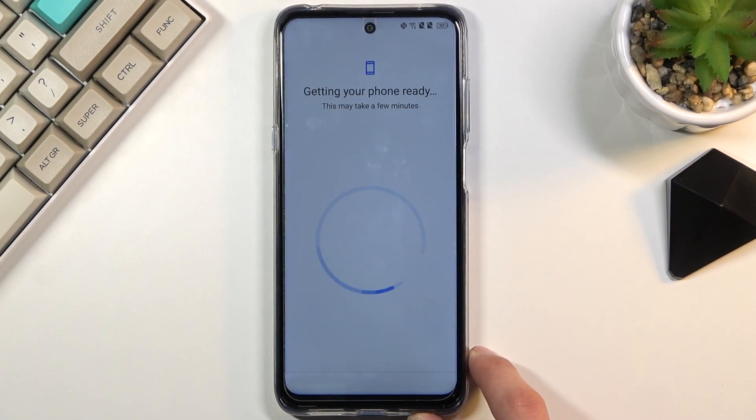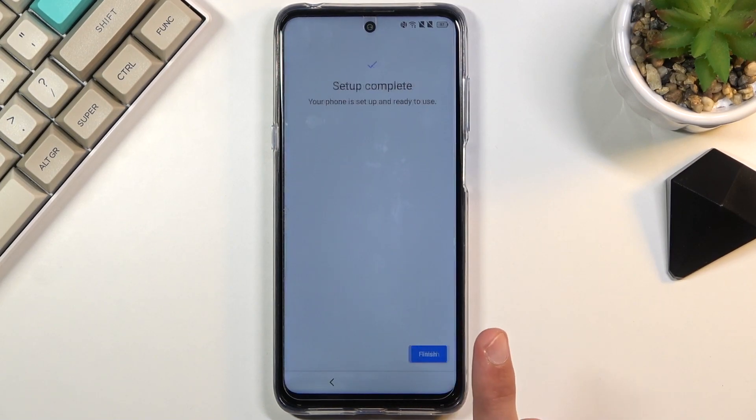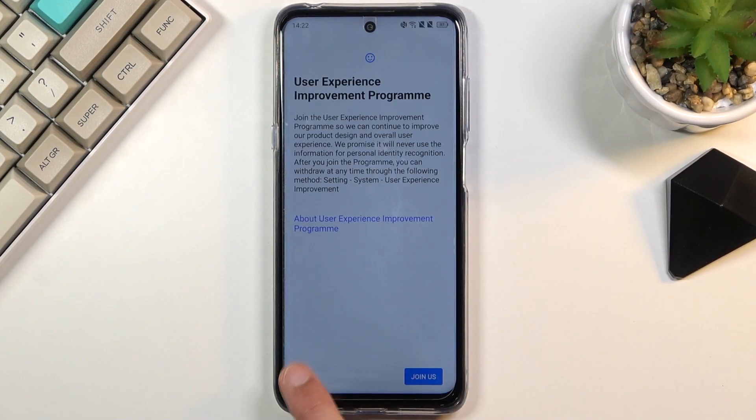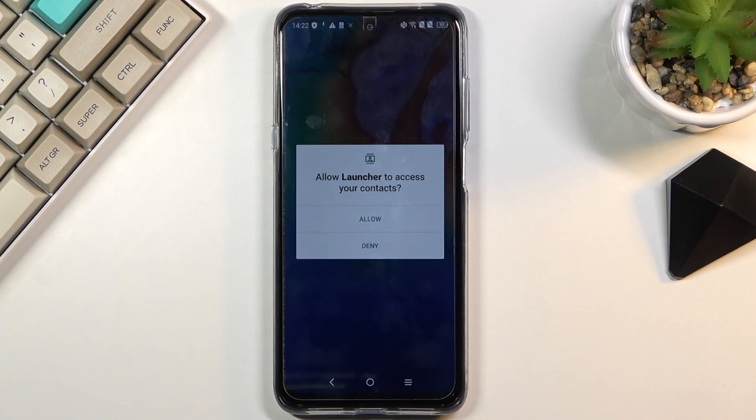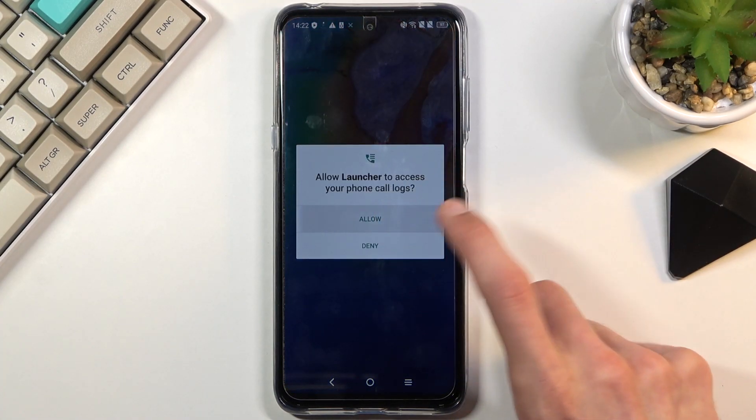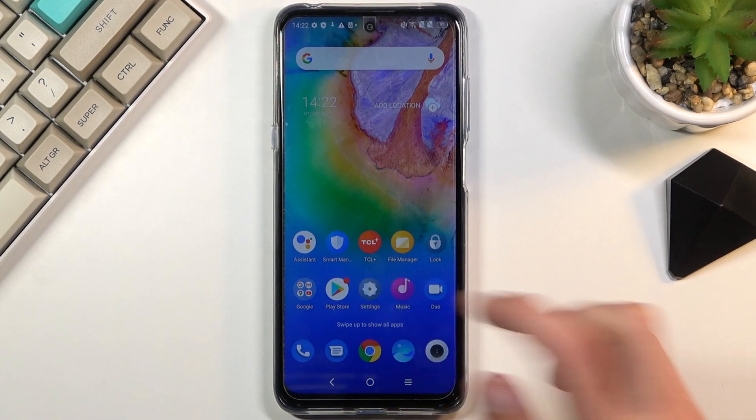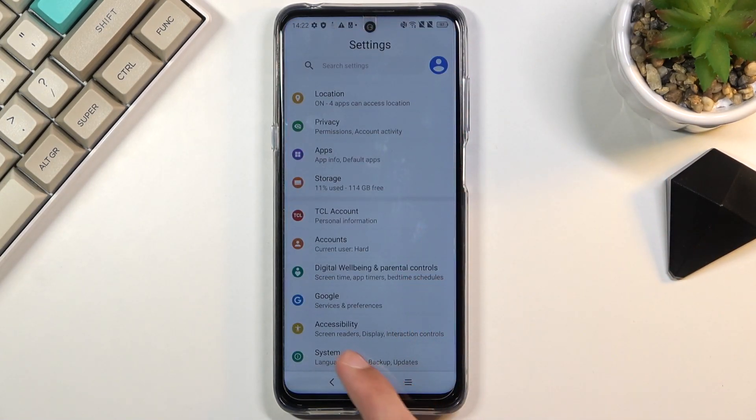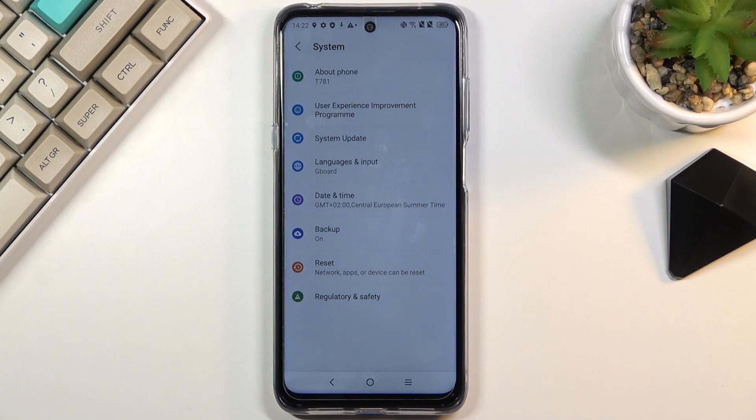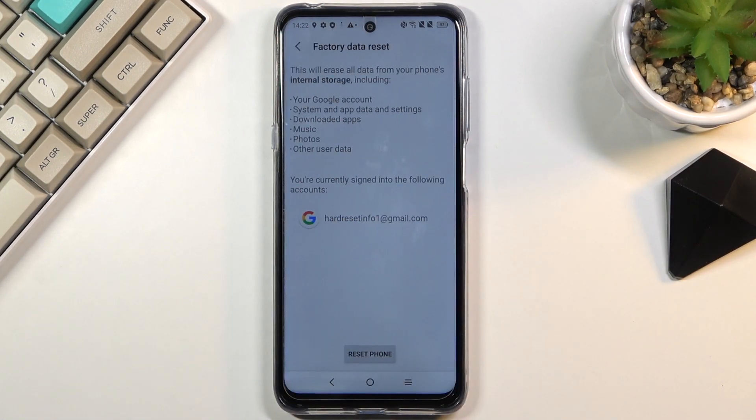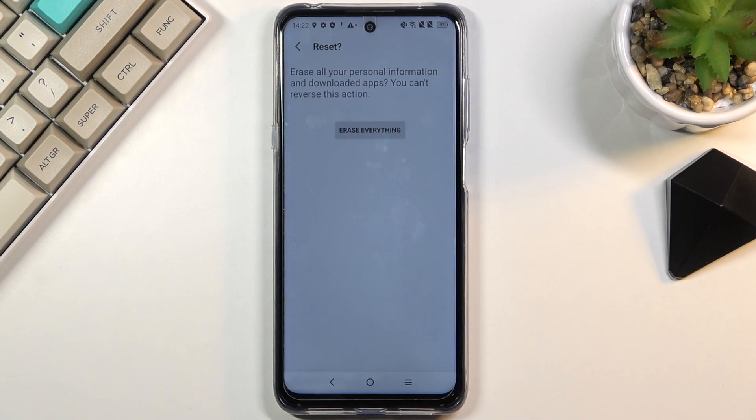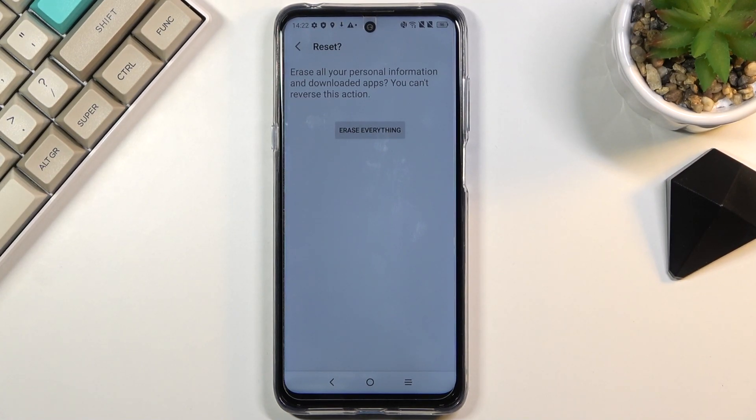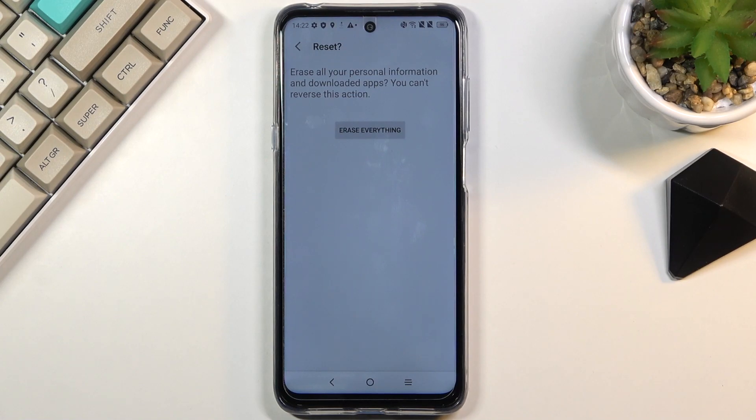Once you gain access to the home screen, simply open up settings. Scroll all the way down to system, reset, factory data reset. And once you select reset phone and choose erase everything, this will begin factory reset. Doing it through the settings will remove every kind of account and protection that was set on this device before. And basically, therefore, unlock itself.